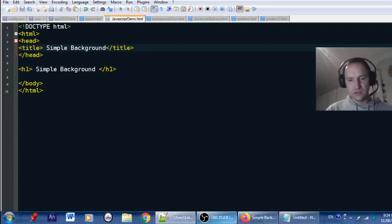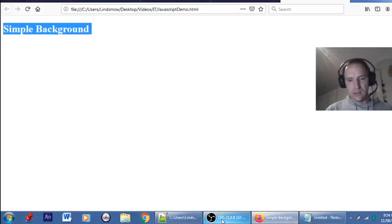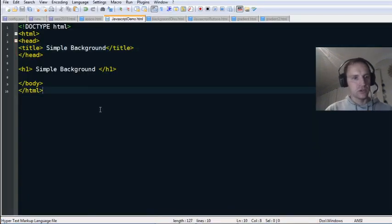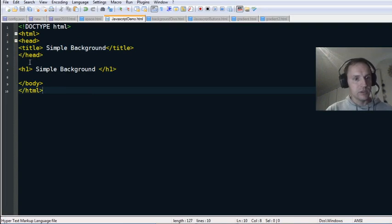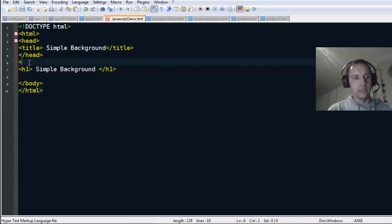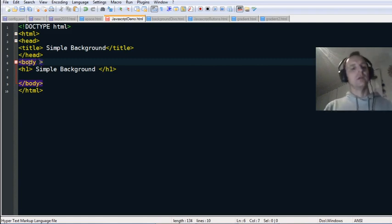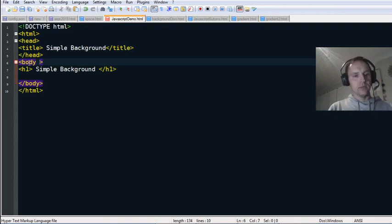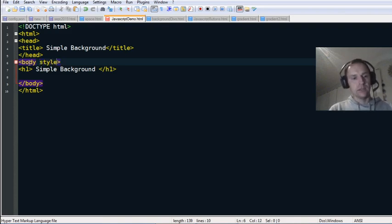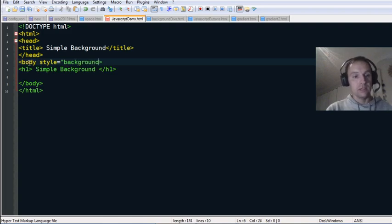As you saw, the page is white, and we're going to change that to a colored background. The simplest way to do that would be in the body tag using an inline style. In the body tag we'll do inline CSS: type the word 'style' then equals, in quotes.